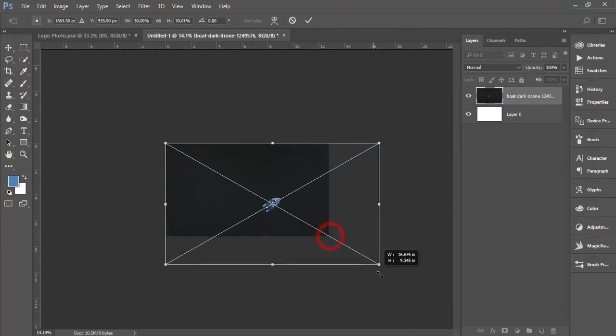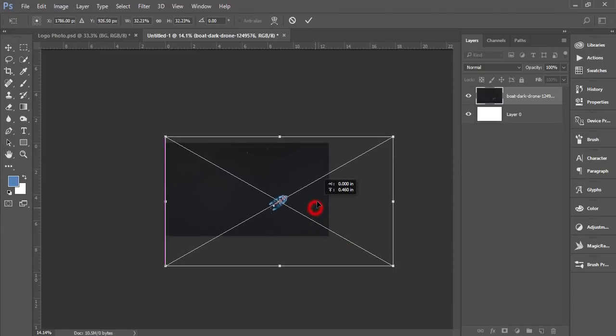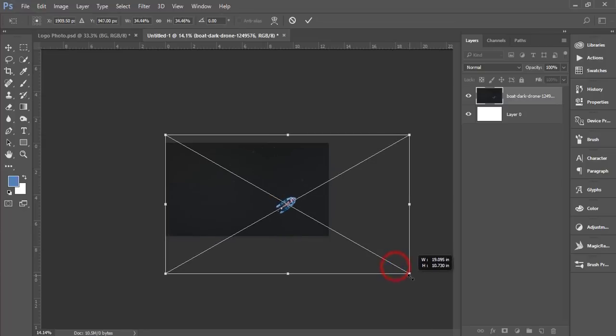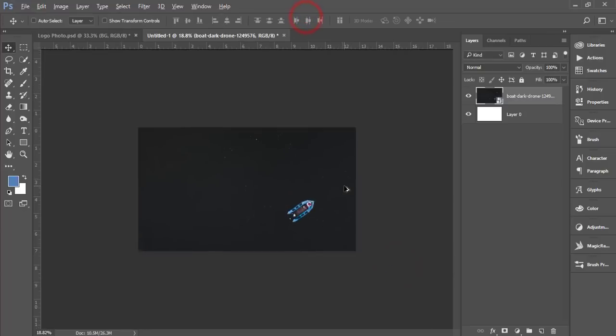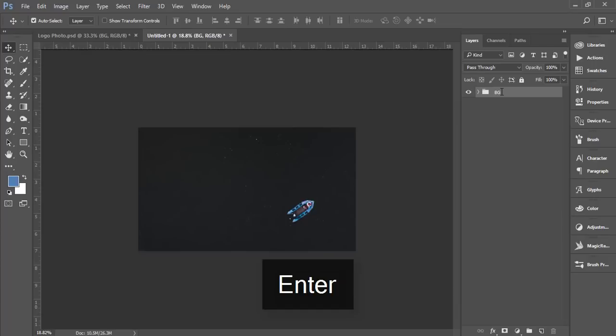I'll make the image like here, make it bigger like that. Now I'll select these things and make it a group and give the name BG for the background.